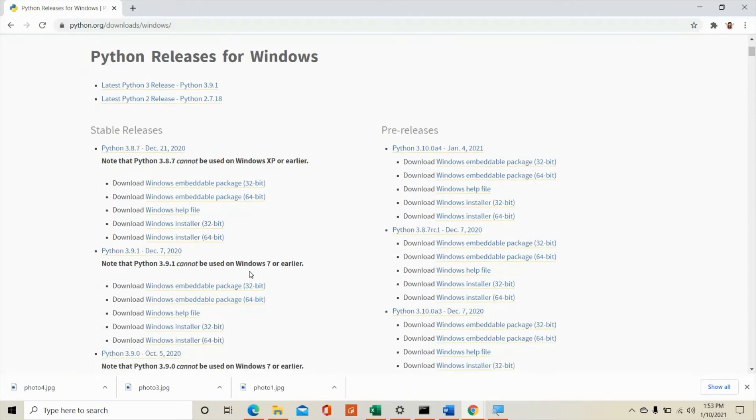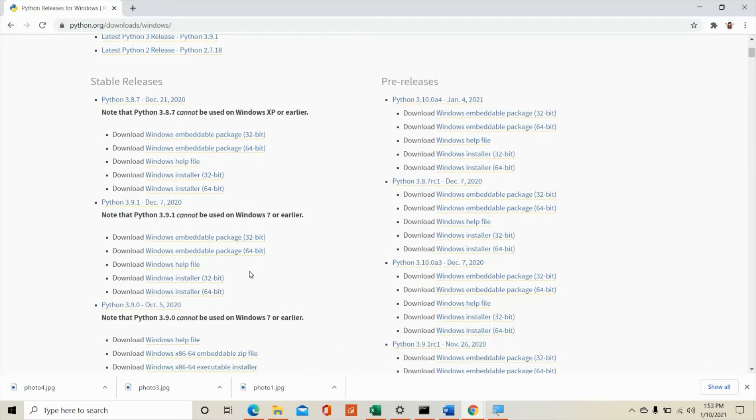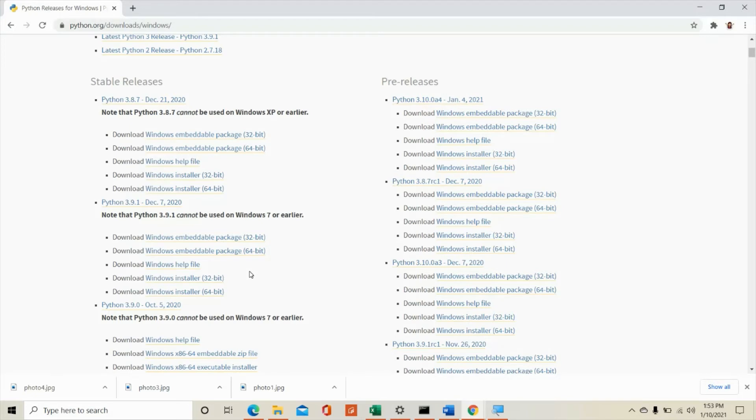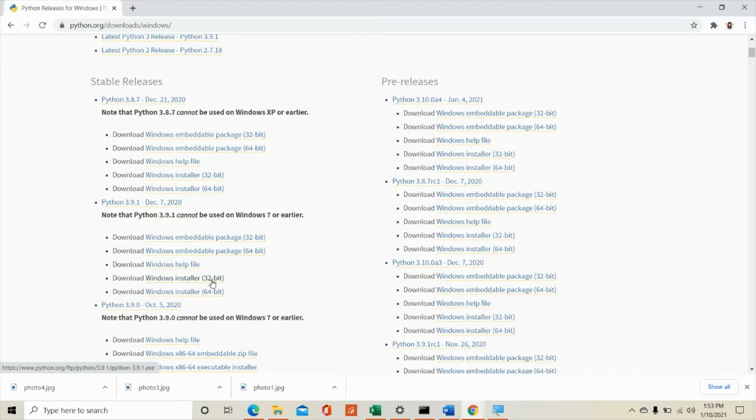If you want to get the latest version, which is not too much of a big deal for our class since we're just doing beginners for Python, you can also choose this one, download Windows installer. Again, choose if your operating system is 32-bit or 64-bit.